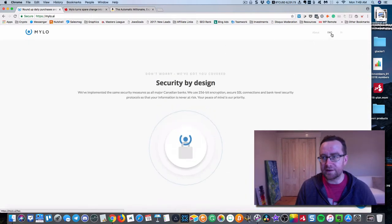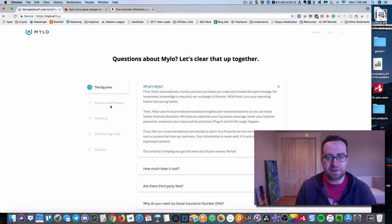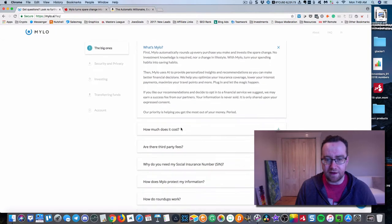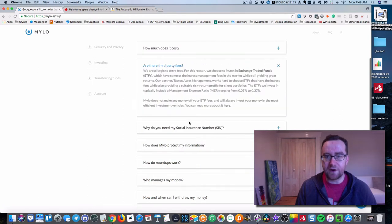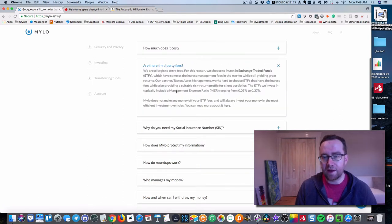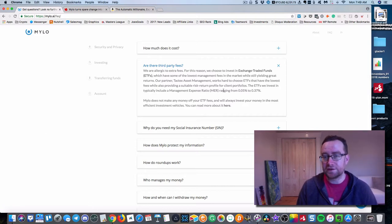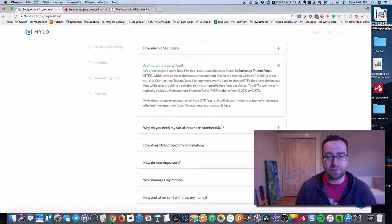In fact, if you go here to the FAQs, you're going to see that the fees are very low. MER management expense ratio ranging from 0.05 to 0.37. So that is very low.